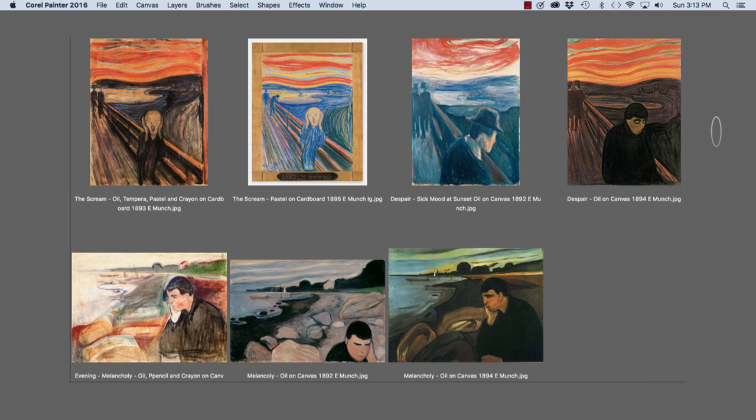For instance, there are four known versions of The Scream created between 1893 and 1910 and multiple versions of Melancholy and Despair.